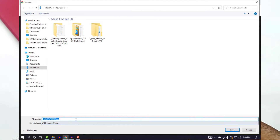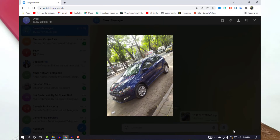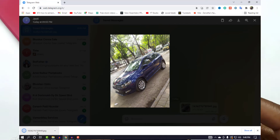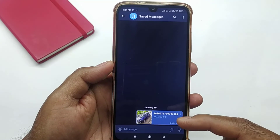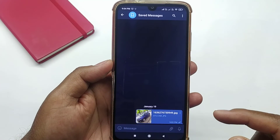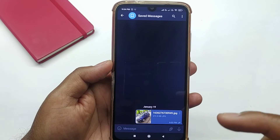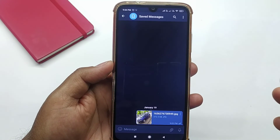So this is how you can upload any media file on Telegram, save it in their cloud, and access it anywhere in the world.